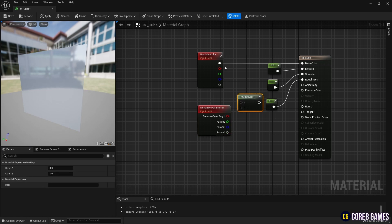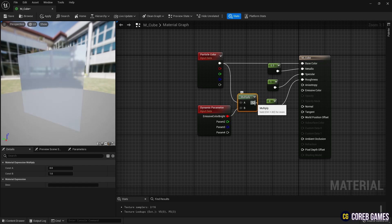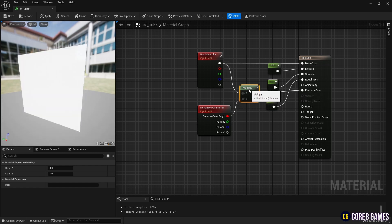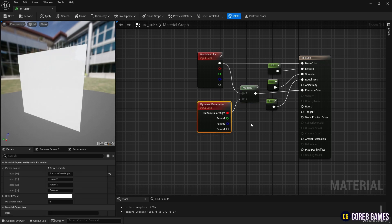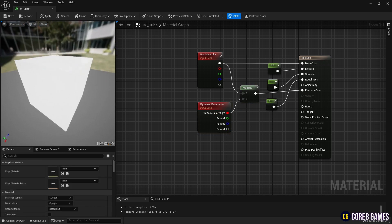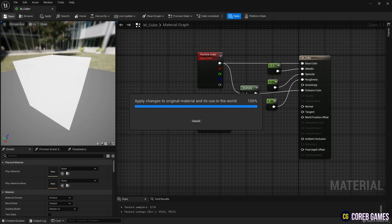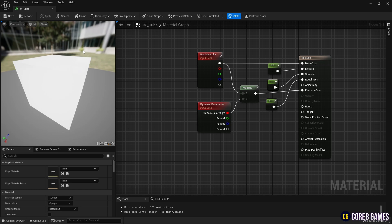Then, create a multiply node and connect the particle color node and the dynamic parameter node to the multiply node to set the material's emissive color. Connect the multiply node to the emissive color pin so that the emissive color, whose brightness can be controlled by the Niagara system, is applied.